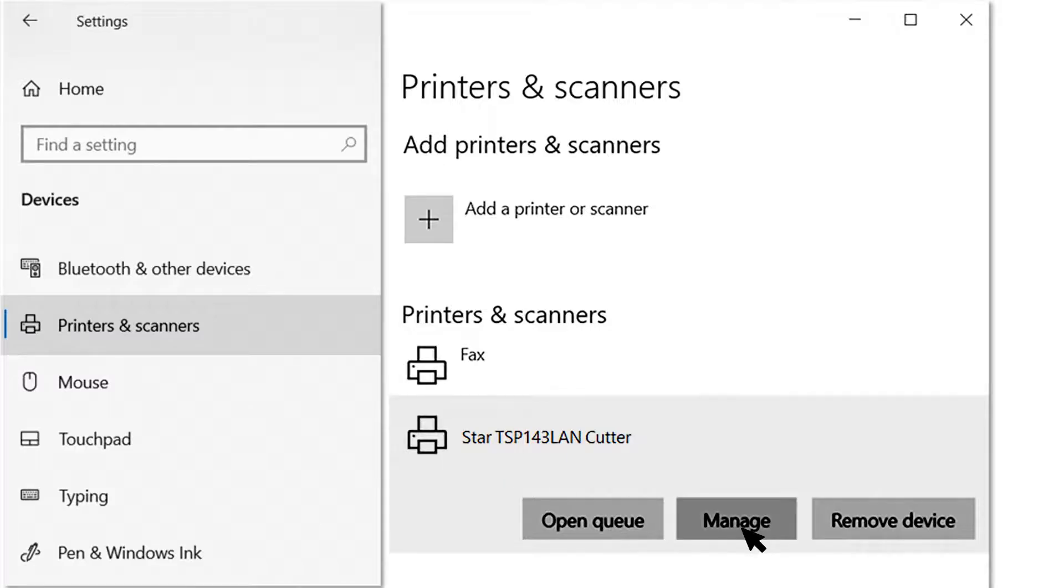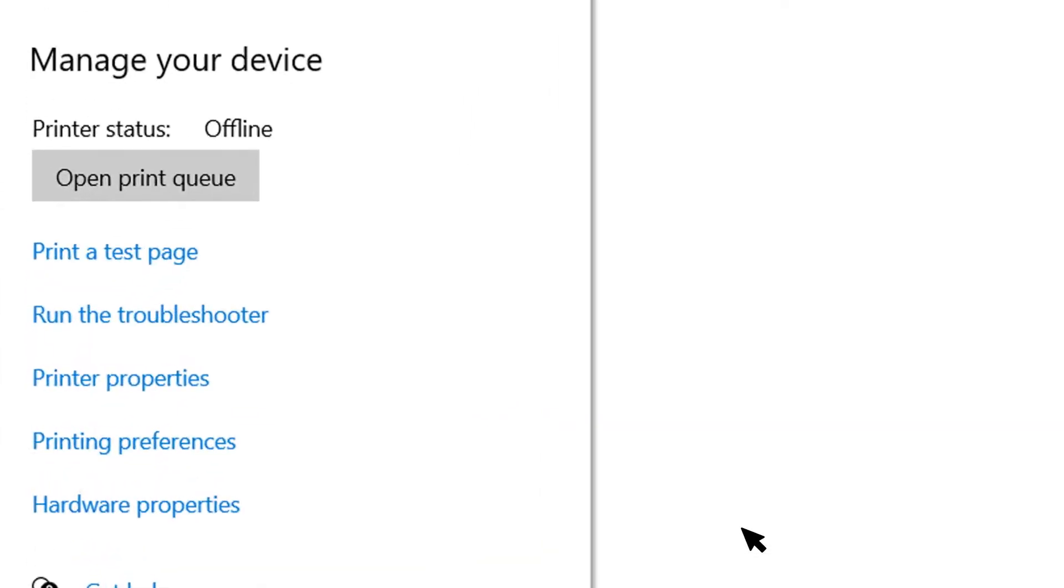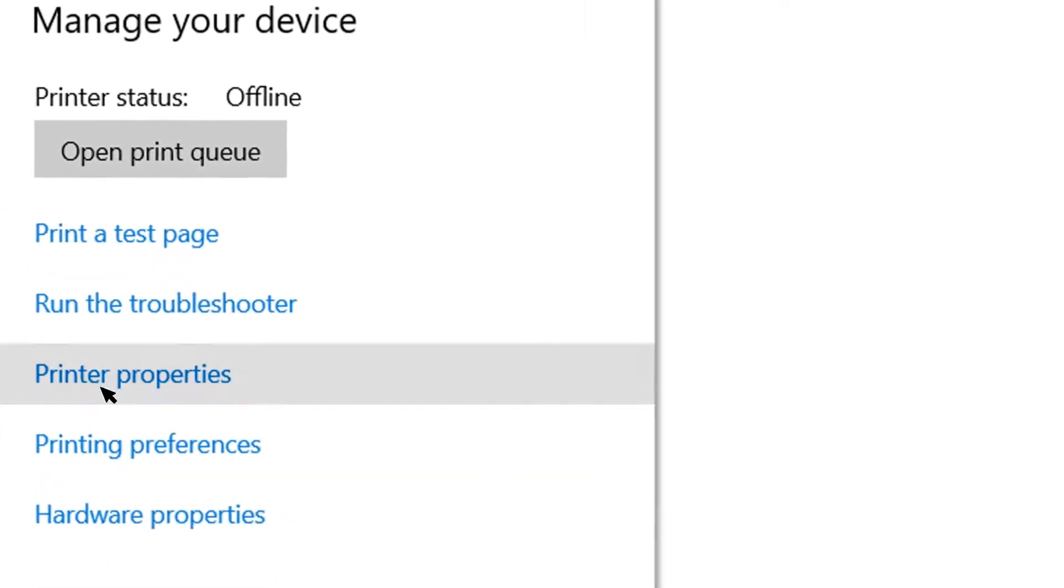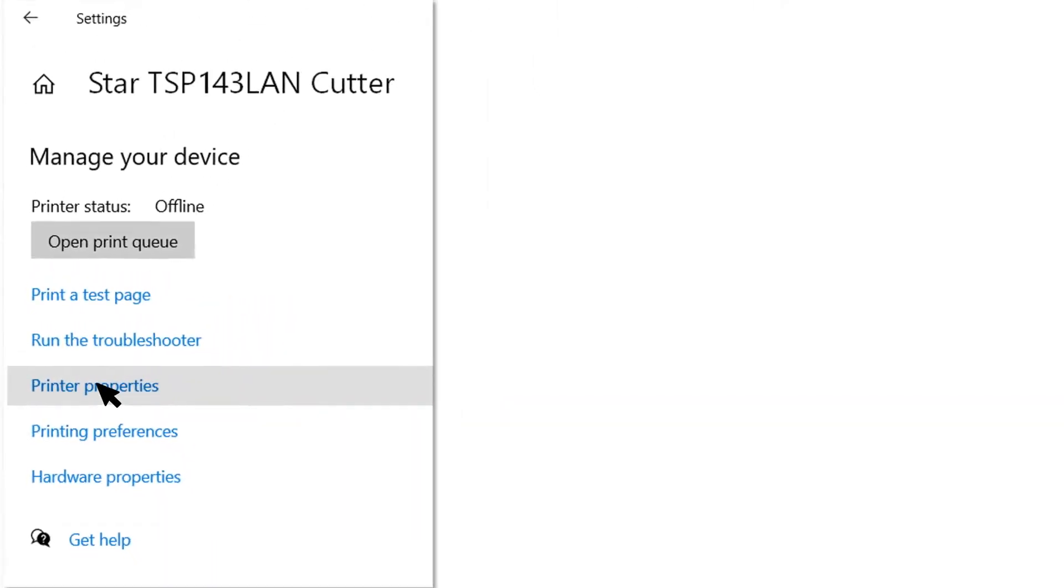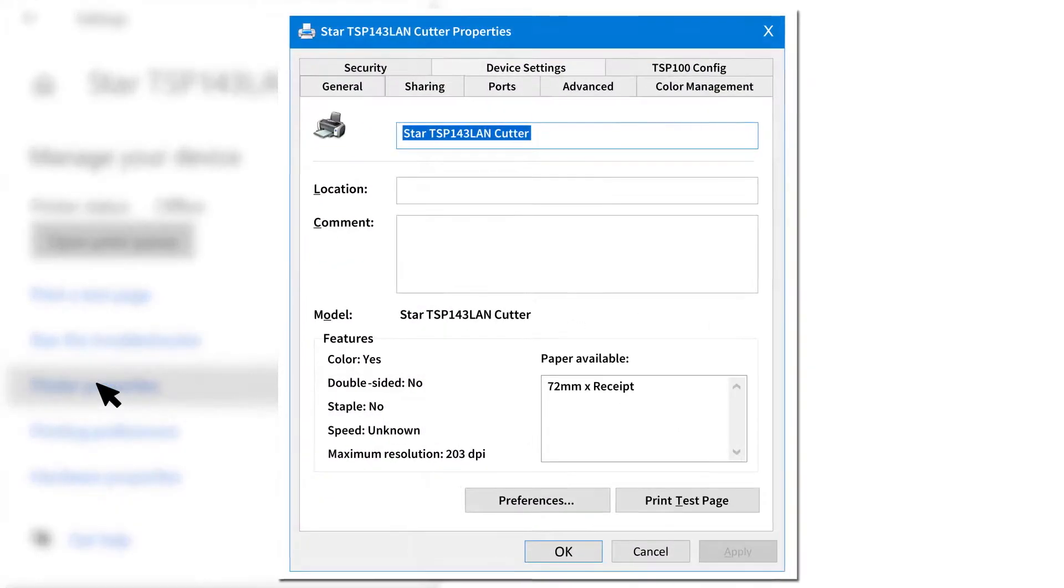Next, click on the Printer Properties link and a window will open. From here, select the Device Settings tab.